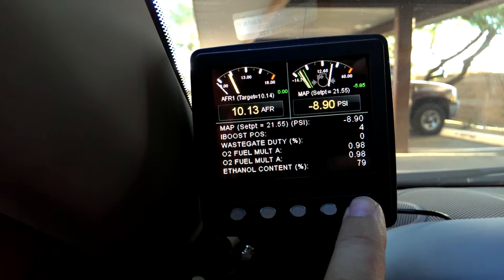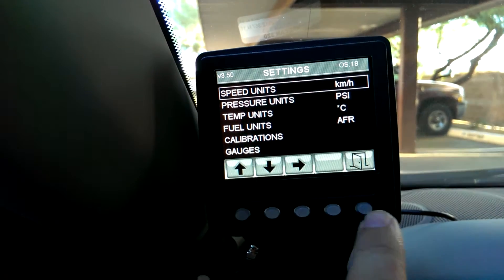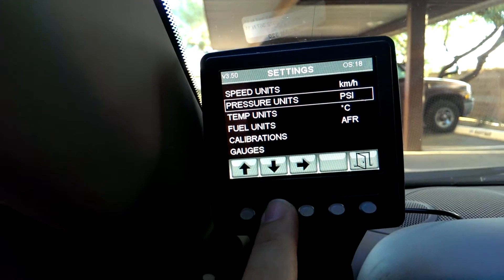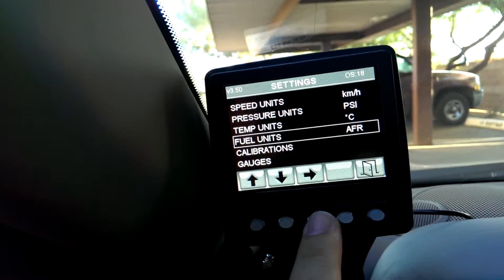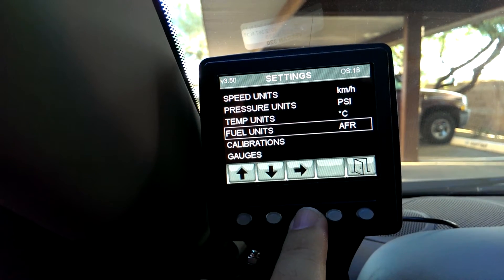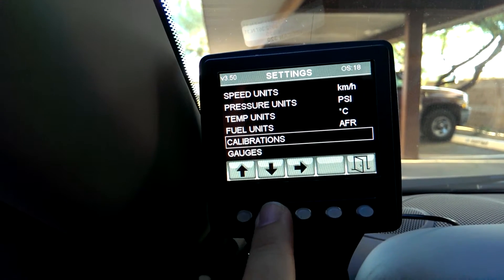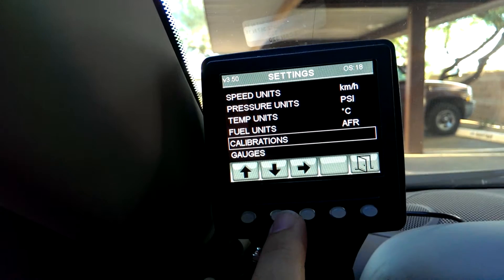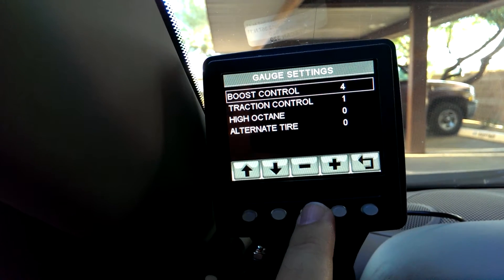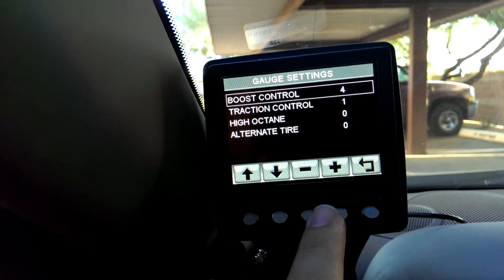If you hold the right button down you get a menu. We've added air/fuel units so you can select between lambda, desired equivalency, or air fuel. Drop it down and you can go through your calibrations, which is a new feature, so you can change your iBoost setting here.